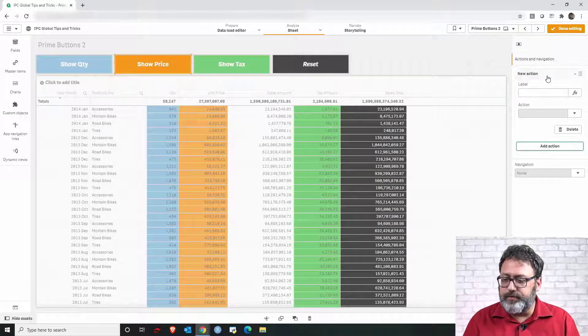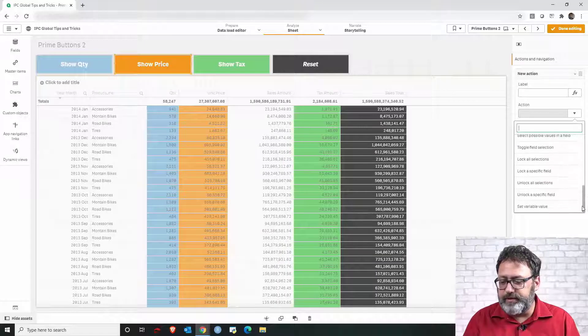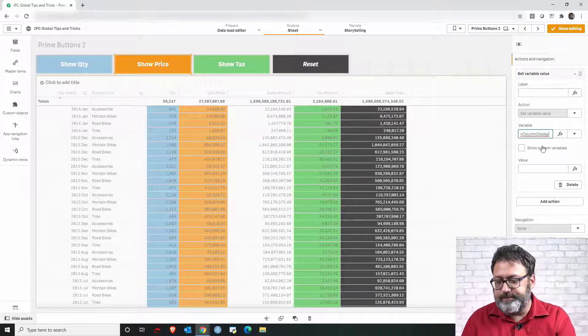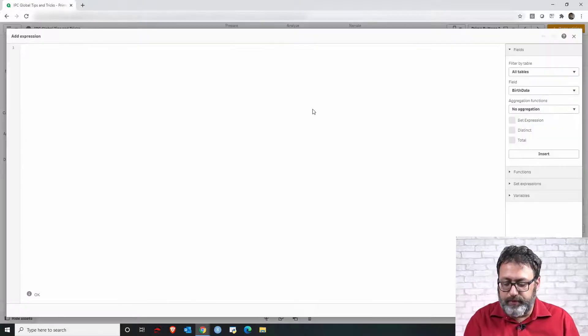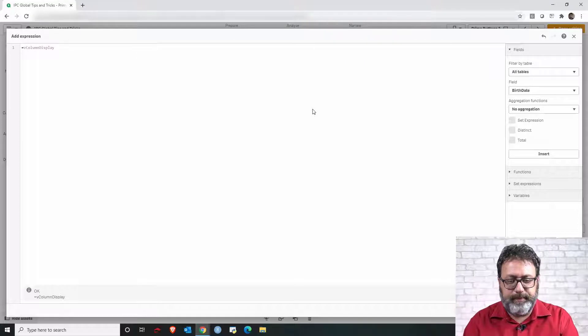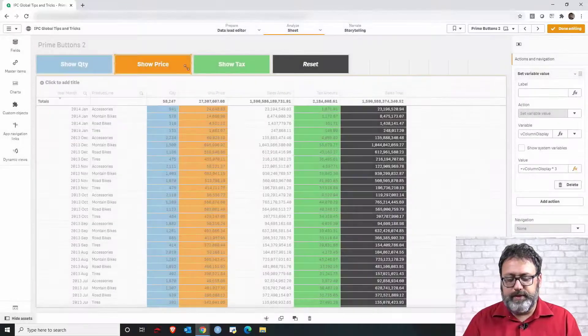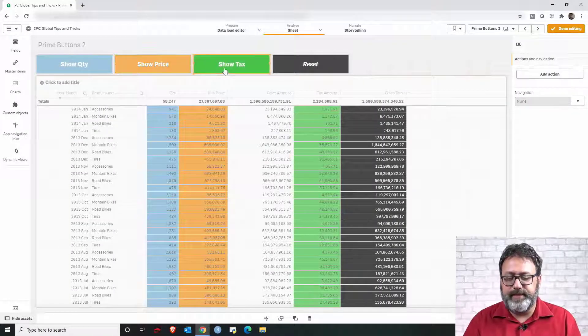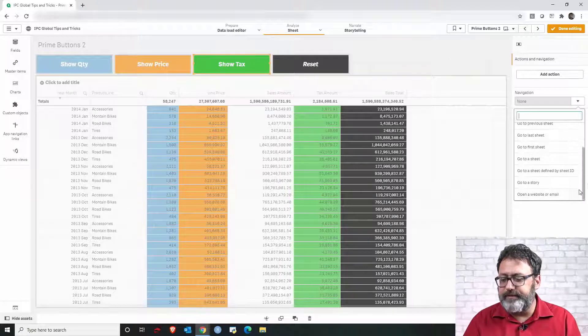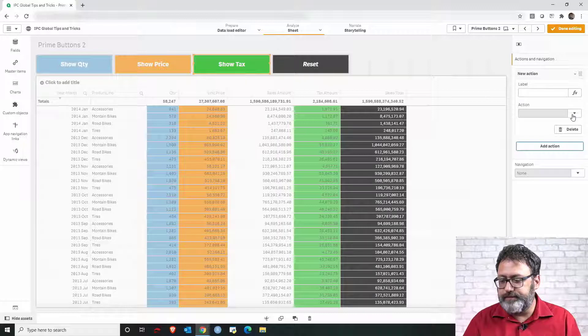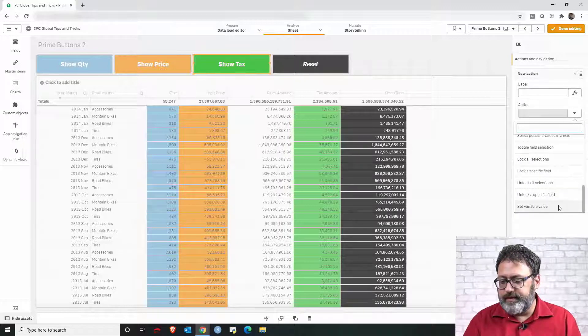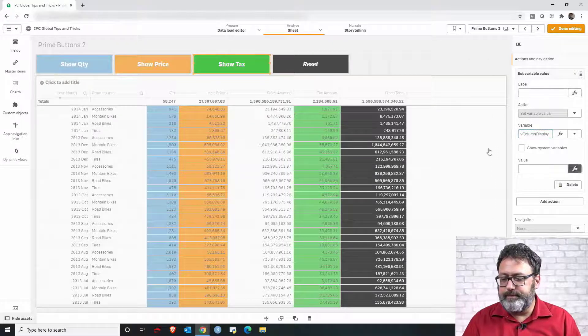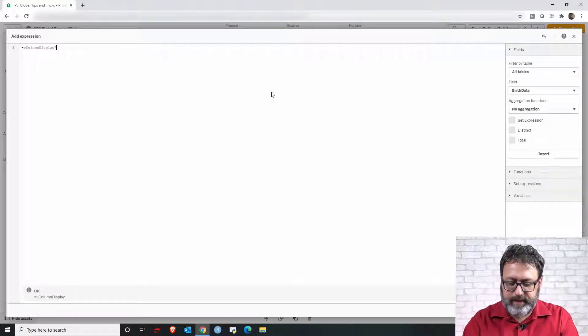So let me again go to action, select the action set variable value, the variable is the column display and the value will be the name of the variable times three. So three is the prime number for this button and for the last one I'm gonna do five. So let's do add action set variable value variable name and value then it will be that times five.